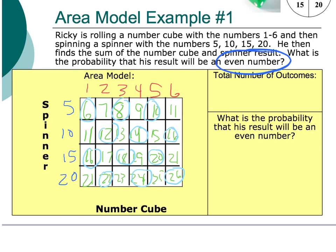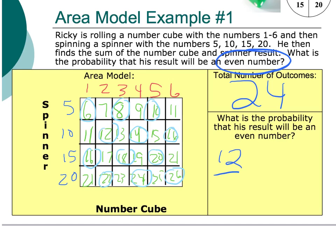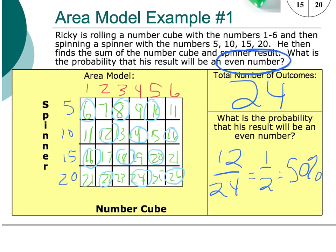The total number of outcomes is 4 times 6, which equals 24. The probability of the result being an even number: counting the circled even sums gives us 12. So the probability is 12 out of 24, which equals one half, or 50% of the time we're going to have an even number.